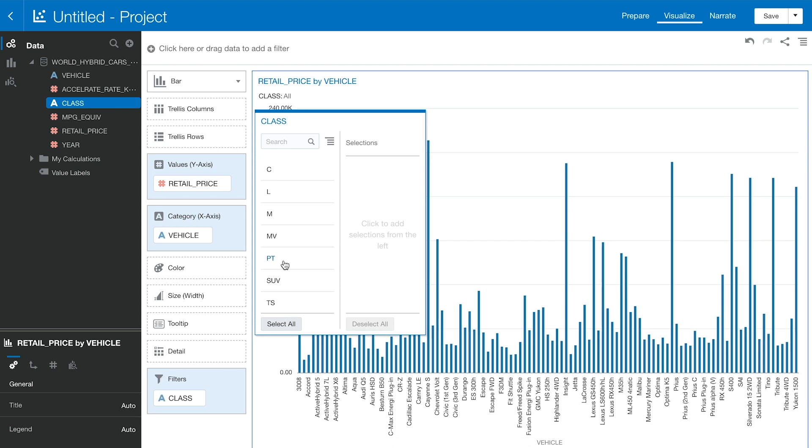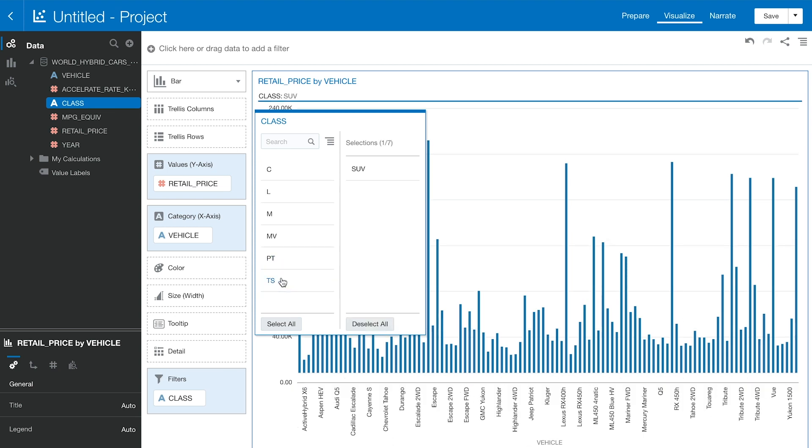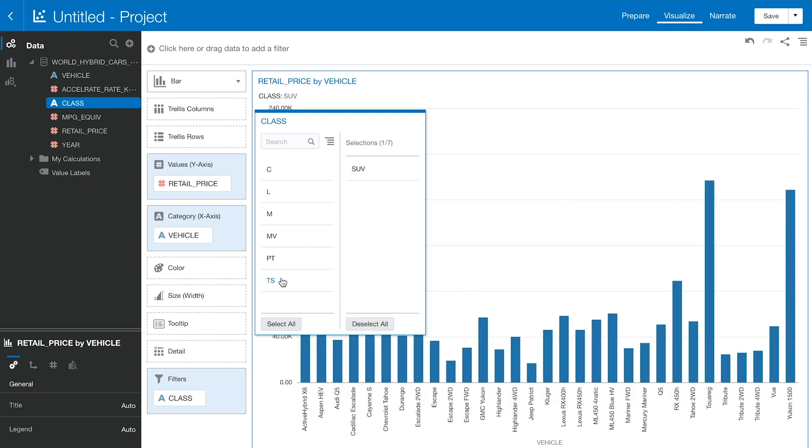A chart was created by simply dragging and dropping vehicle class and retail price. Data Marketplace is a very valuable tool for users.